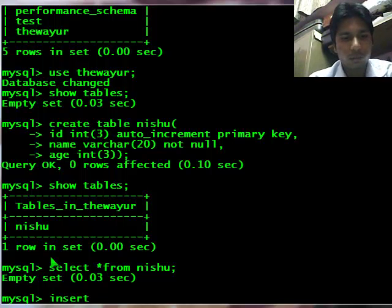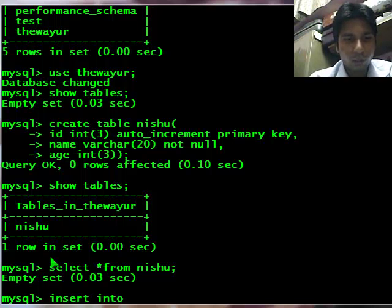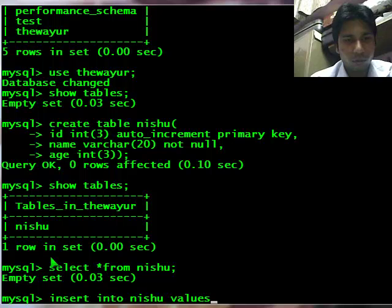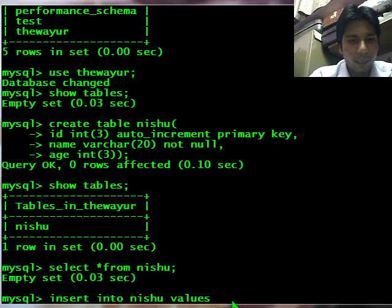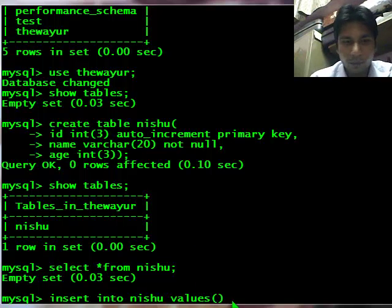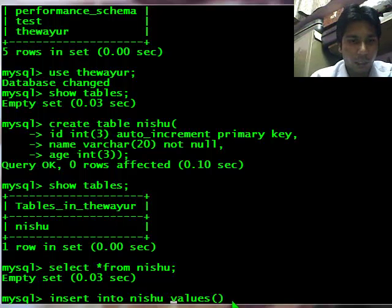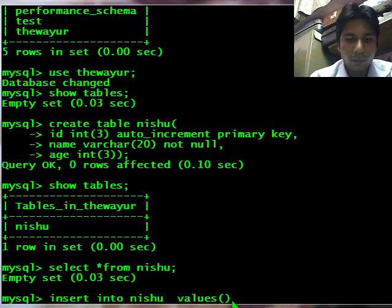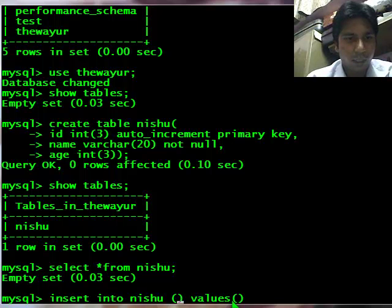So to insert data I will use insert query. Insert into table, my table, and I will enter value. But since I am using autoincrement, I cannot give values directly like this. I will have to specify the columns here. So to specify column I will use brackets, that is parenthesis.